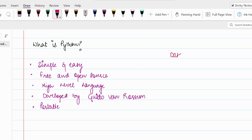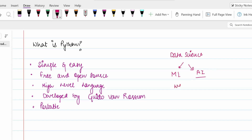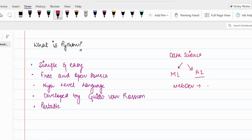After learning Python, there are many fields you can enter. Firstly, you can go into data science, where you can opt for machine learning or artificial intelligence, which is a major trend nowadays. You can also go into web development, making dynamic websites — Django is a Python framework used for web development. You can even make games. There are a number of fields open to you after learning Python.